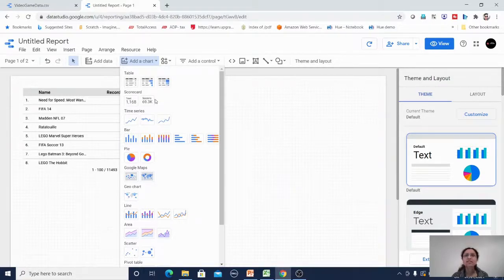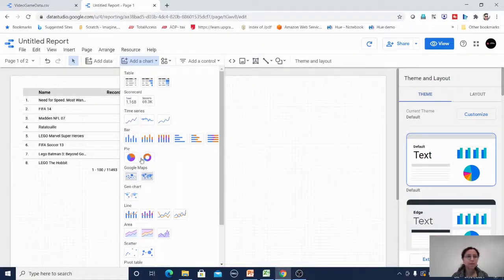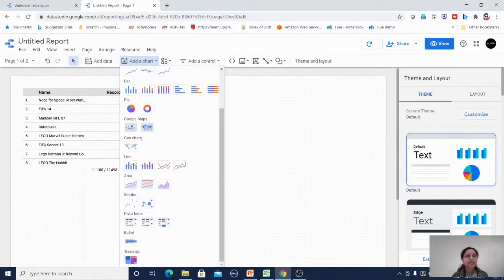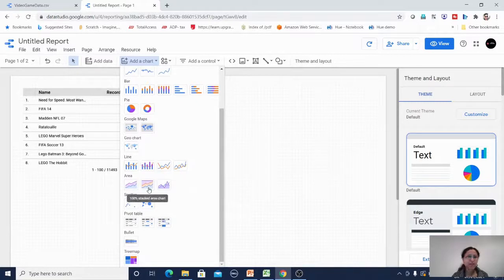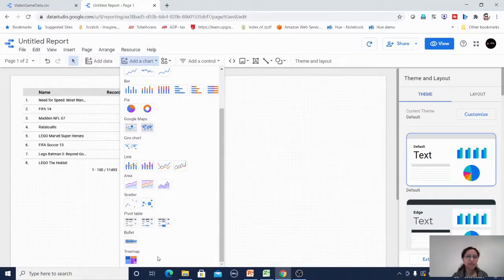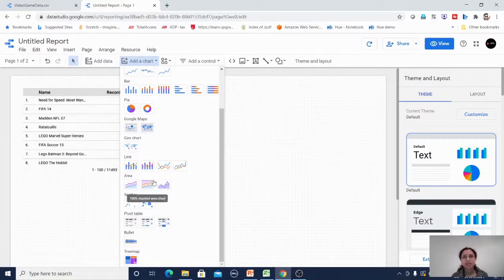Chart types available include scorecard, card view, time series, bar, pie, Google map, geo chart, line, line-bar graph, area, scatter plot, pivot table, bullet, and tree map — all handy chart types are available here.